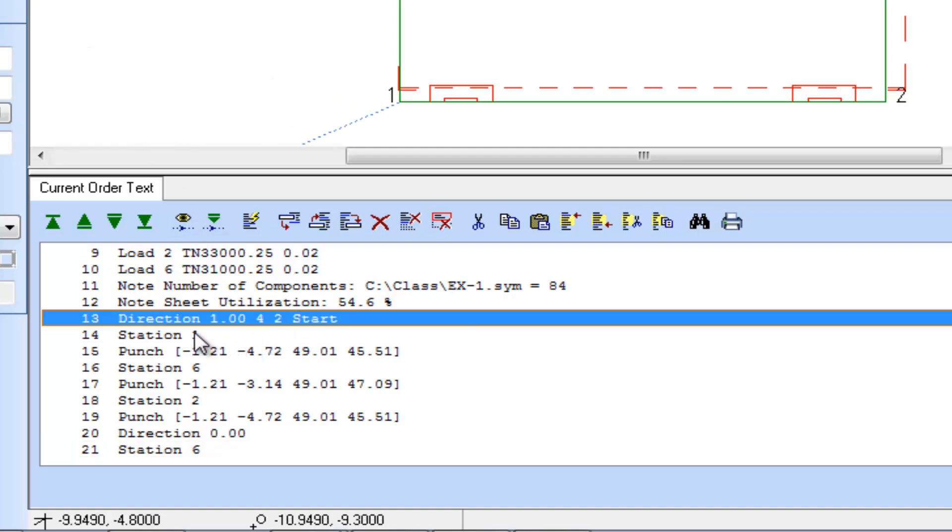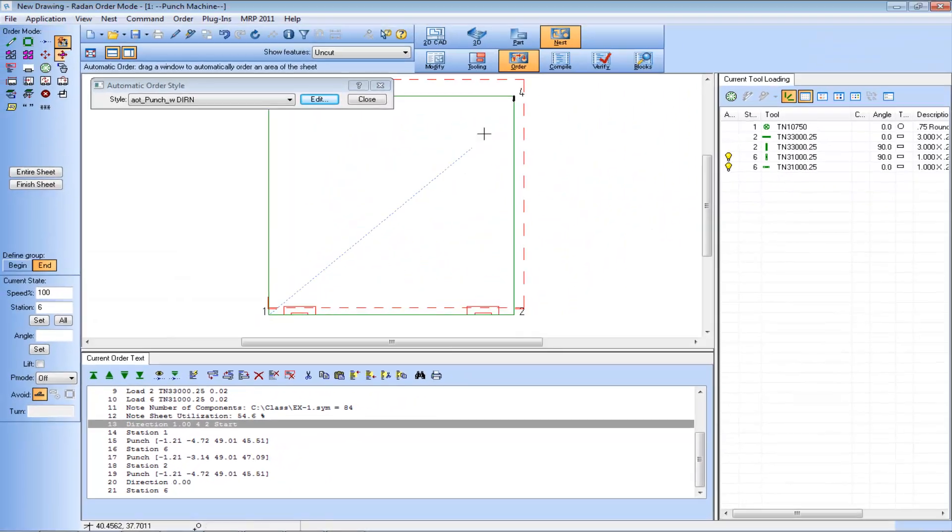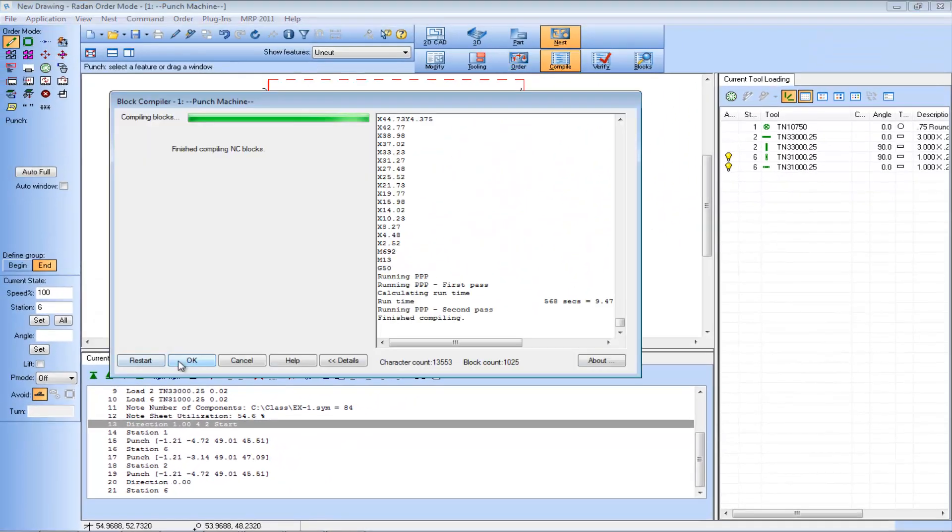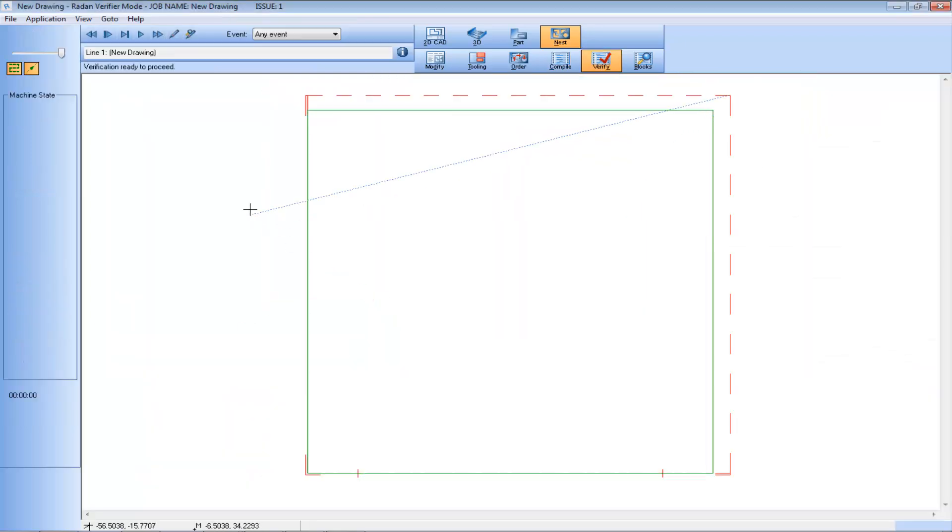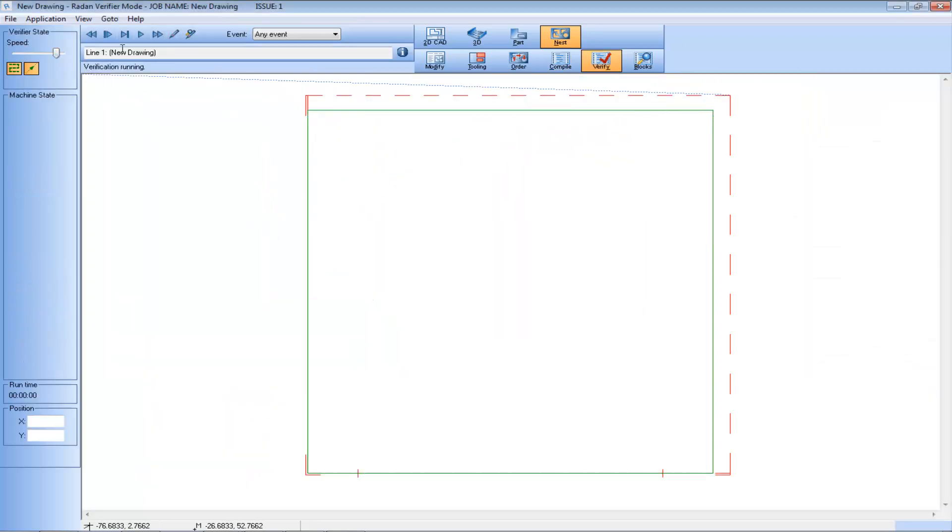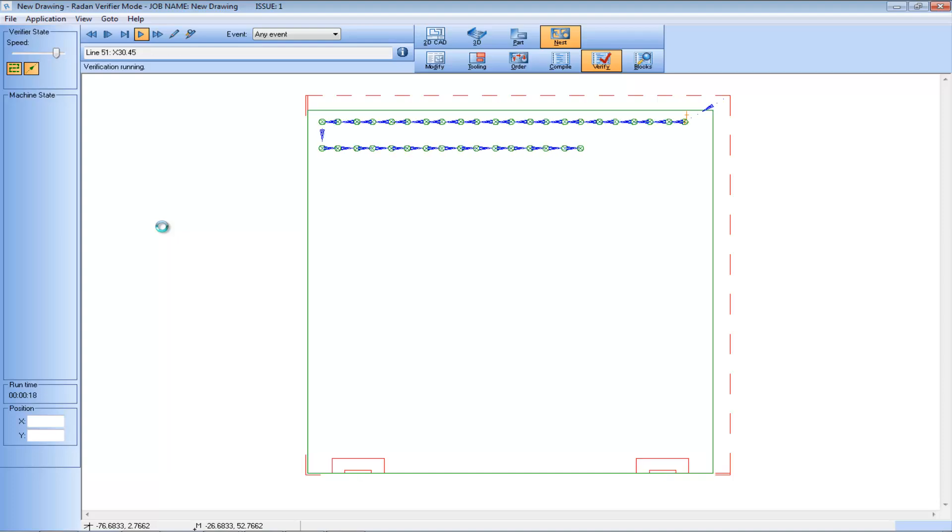We'll recompile into an NC code program and replay the program simulation in verify mode again. Notice now how the nest starts closer to corner four this time due to the use of this new start option.